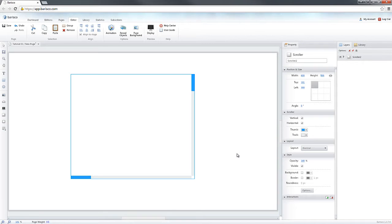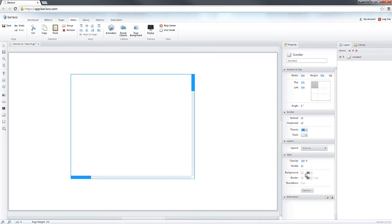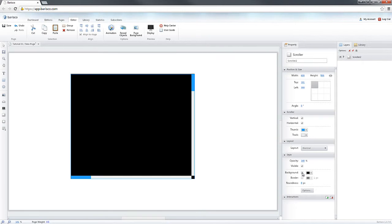To change the background of the scroller, we can use the Background feature on the Style section of the Property panel. Let's set the Background to Light Gray.